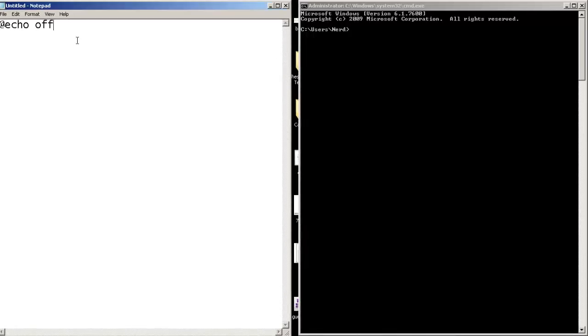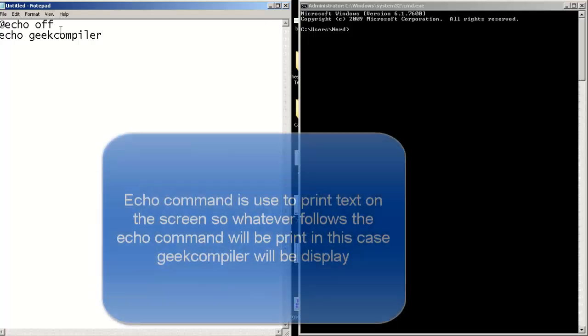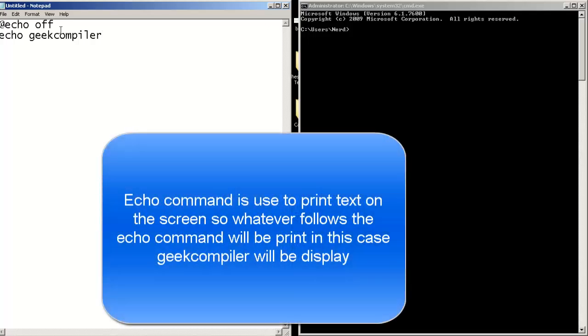The first thing that you are going to do is copy this command, this line of code: echo off. Let's go to the next line and type echo geekcompiler. Now go to the next line and type pause.